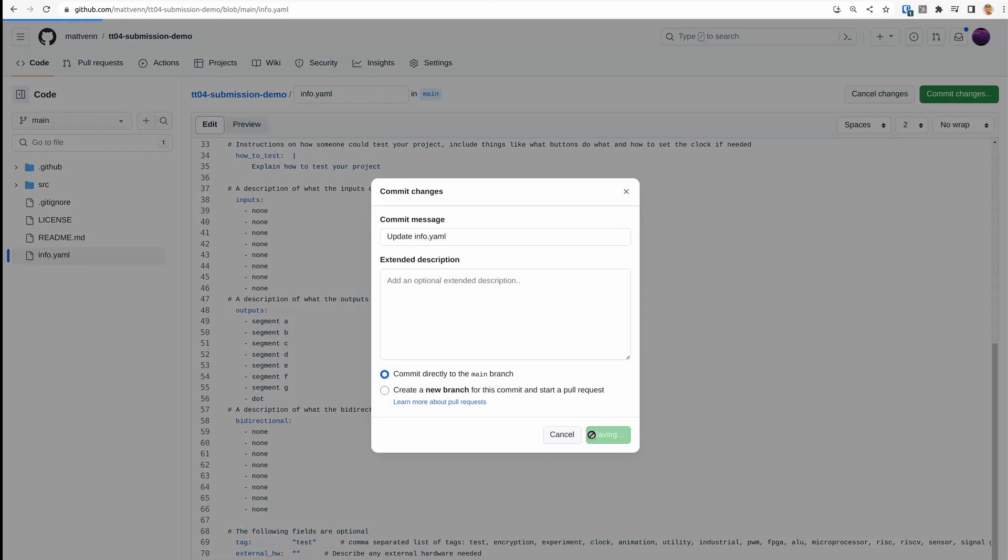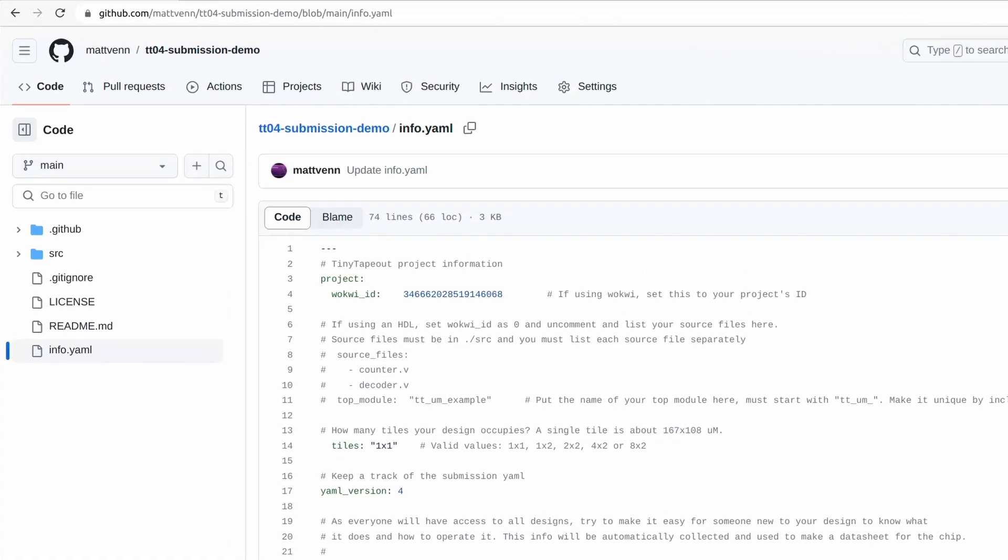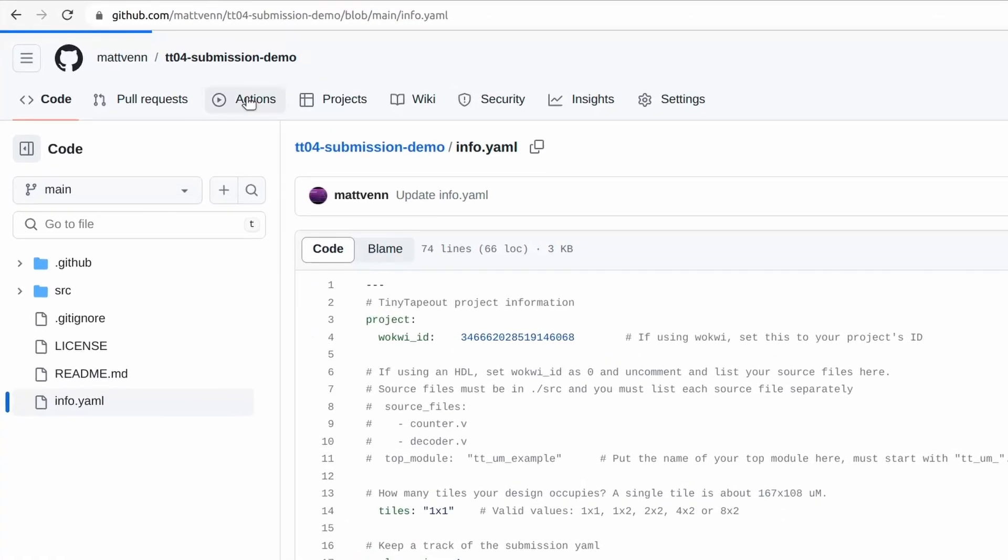This saves your changes and starts the GitHub Actions running. You can access the results here using the Actions tab at the top.